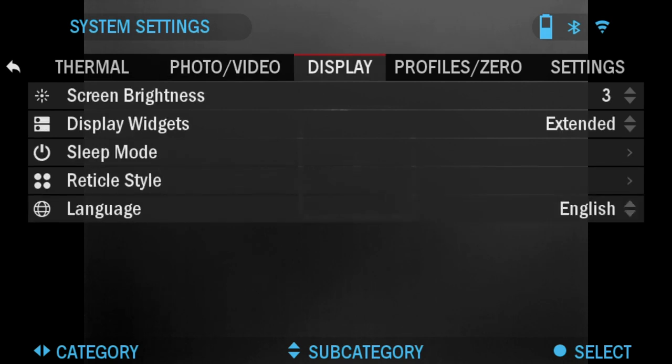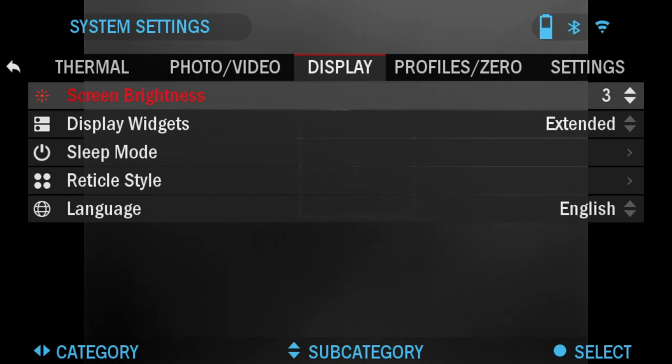The next tab is Display. The first one on the list is Screen Brightness. This gives you 1 to 5 numerical selection with 1 being the dimmest and 5 being the brightest. It's recommended you use the brightest setting during the day for optimal performance.